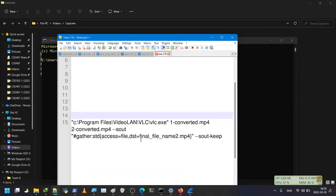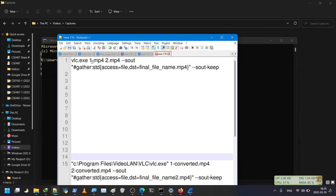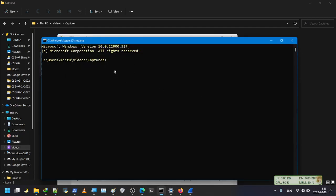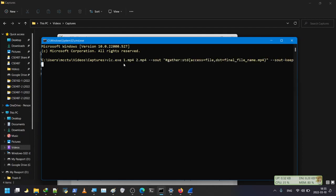I will put the special command in the description. What this command does is tell VLC to take this file and that file, output them into a new file name, and keep the source files as well. I copy this command and right-click in the command prompt window to paste it.